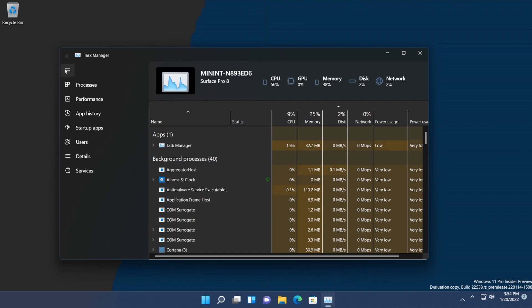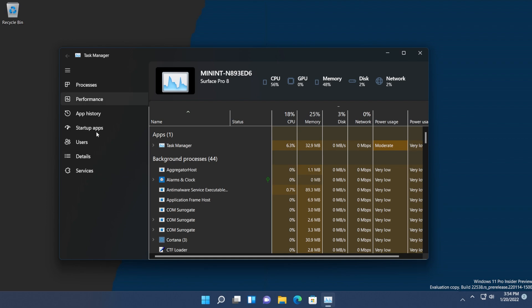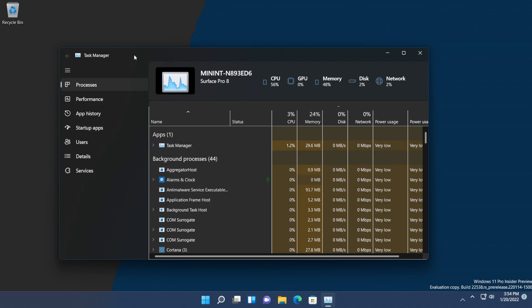As you can see, we have a menu on the left side with Processes, Performance, App History, Startup Apps, Users, Details, and Services—basically the same tabs from the old Task Manager but with a new look. You can see the rounded corners and the new Windows 11 design. When you first open the Task Manager, you'll be in the Processes tab. This section is still the old one, but I'm sure it will also be updated.